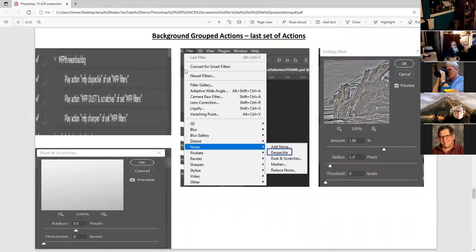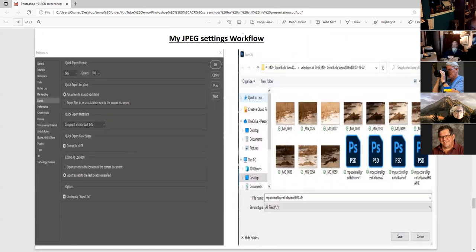There's another background set of actions where the speckle is here, then the unsharp mask, then dust and scratches. The unsharp amount is less, and this time I decided not to use the fade. For JPEGs, my workflow is: I always have JPEG quality 100. I ask every time where I export it. I have the copyright and contact info. For the web, I check convert to sRGB. Now if you want to paste this in Photoshop, you don't want to check convert to sRGB — it all depends on how you're going to use the photograph.